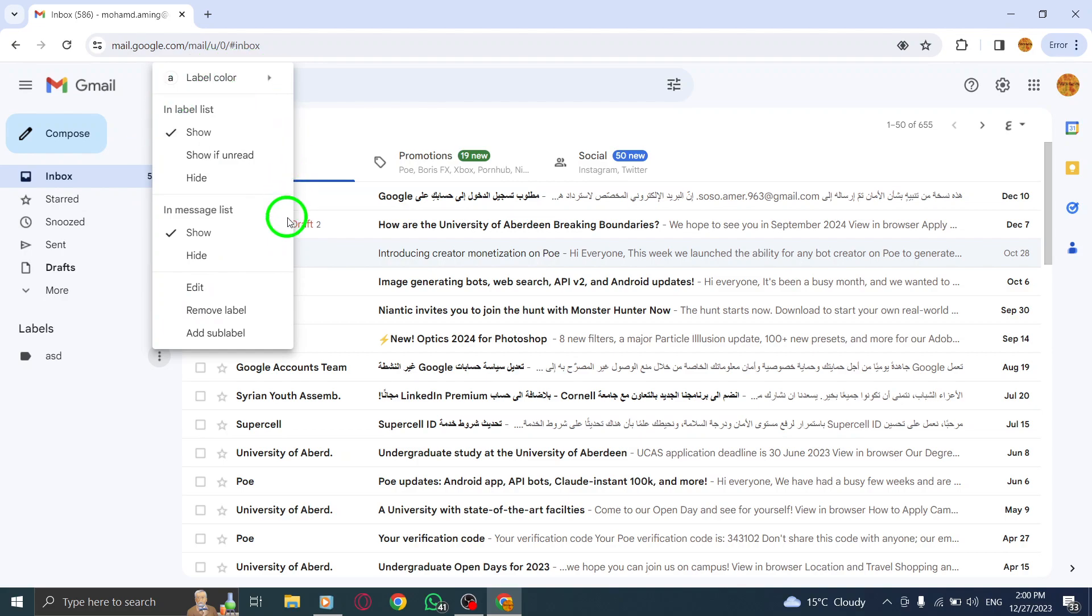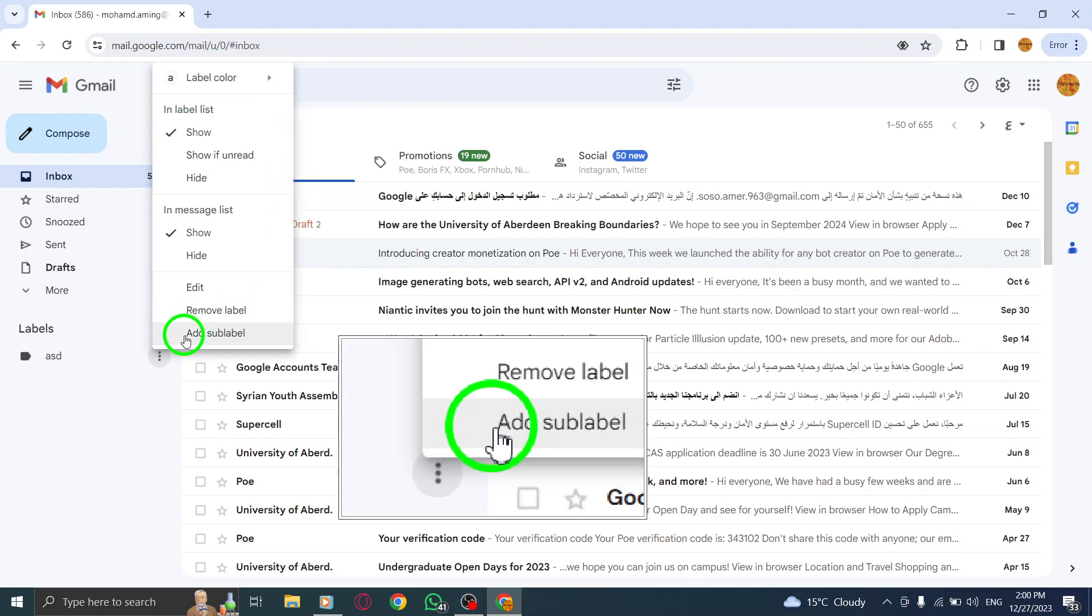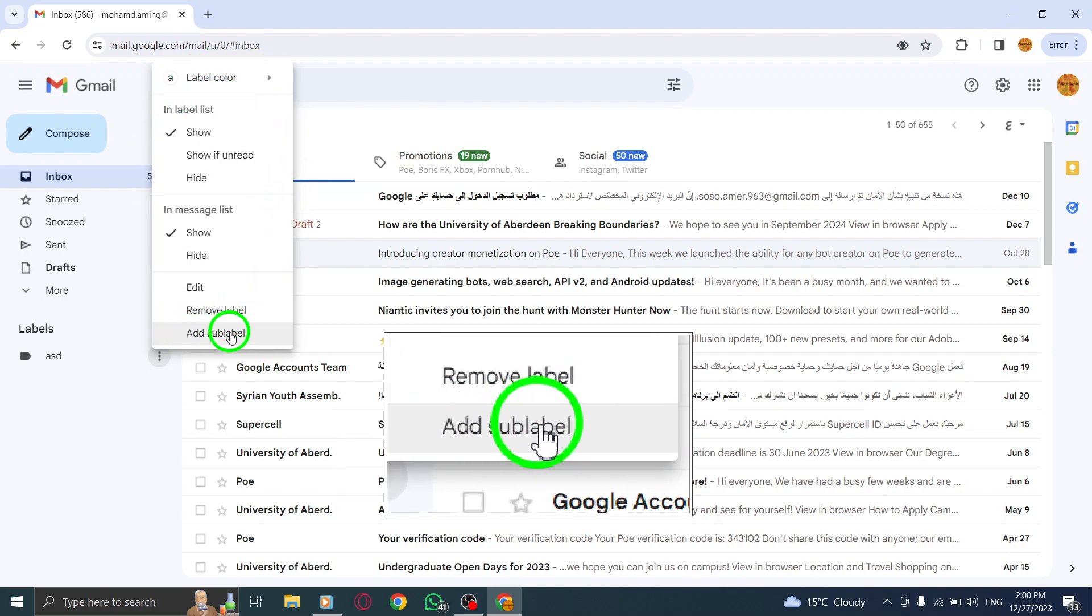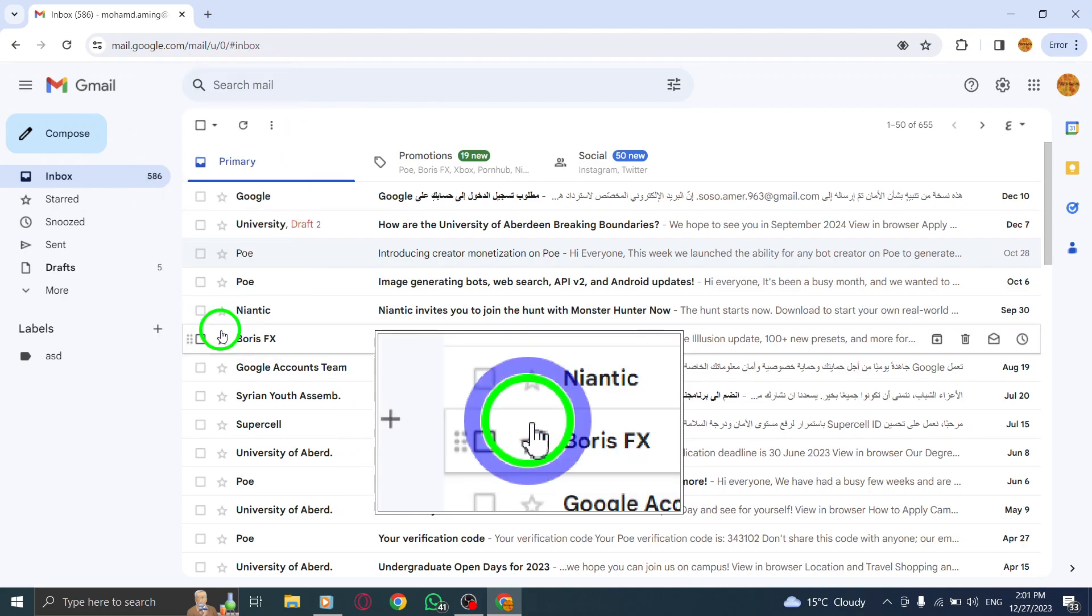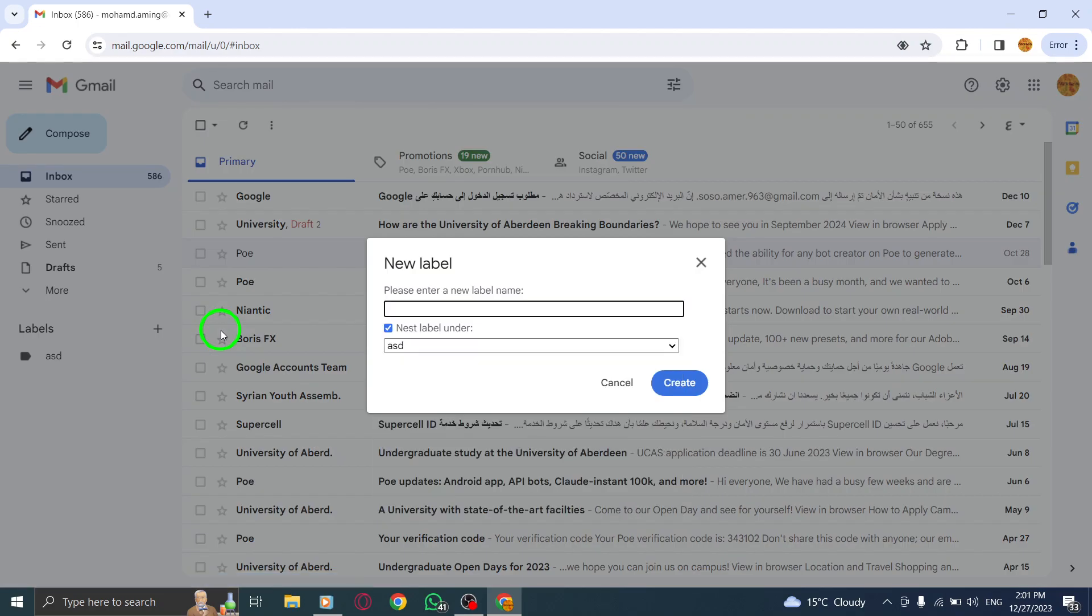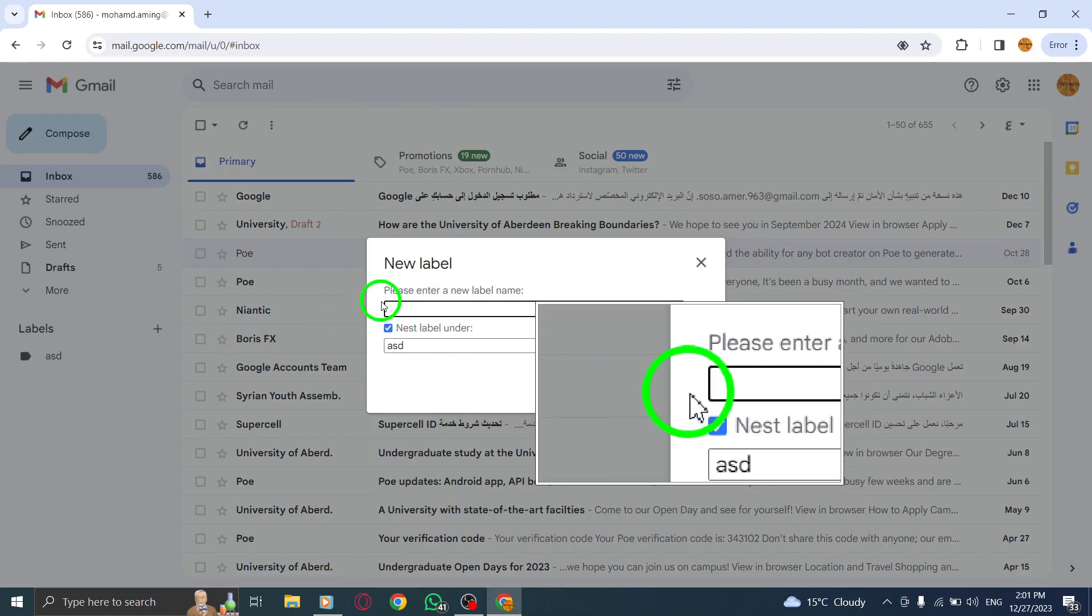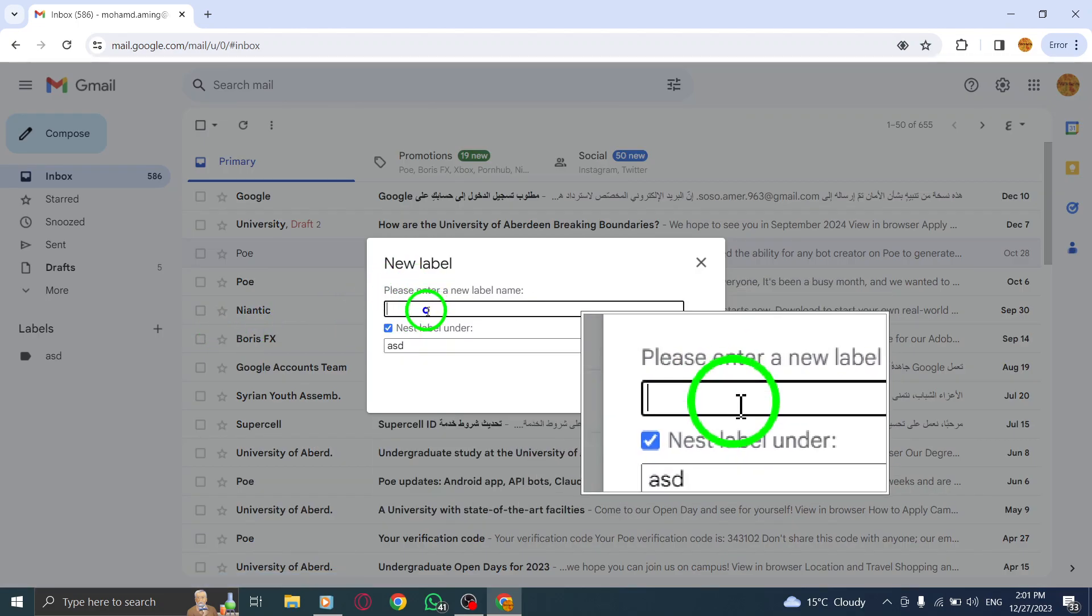Step 4. From the extended options, click on Add Sub-label. A pop-up window will appear where you can enter the name for your new sub-label.